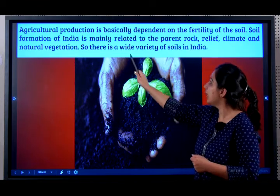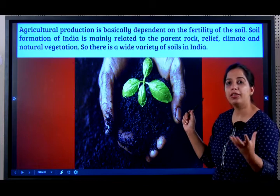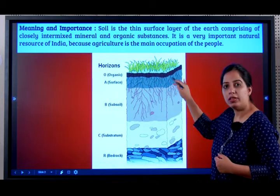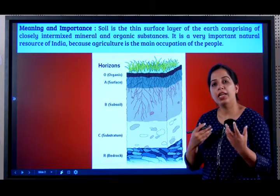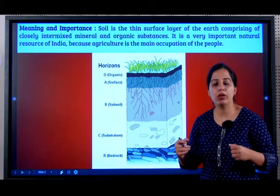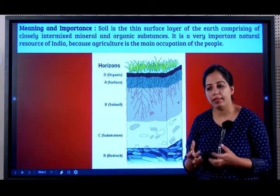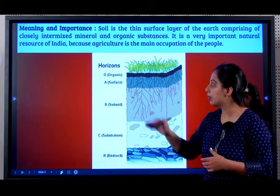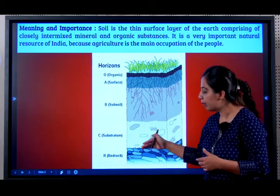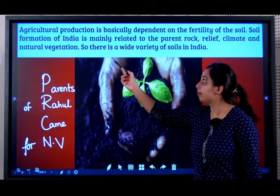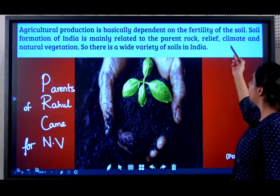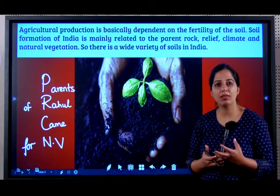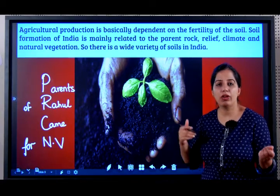Soil formation in India is mainly related to the parent rock. The rock below the surface of the soil is called the parent rock. If the parent rock — the rock that breaks to form soil — has more iron content, then the soil will also have more iron content. If it has more magnesium, the soil will also have more magnesium. So the soil is directly dependent on the parent rock. Soil formation is also dependent on relief, climate, and natural vegetation.